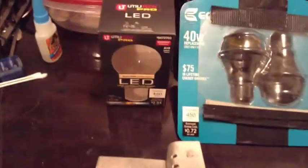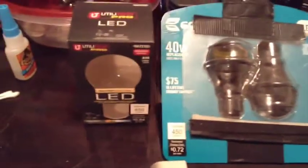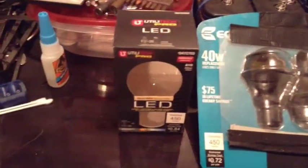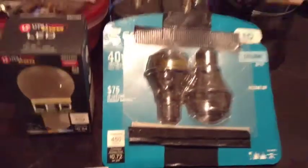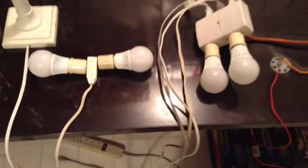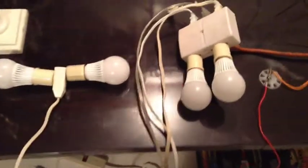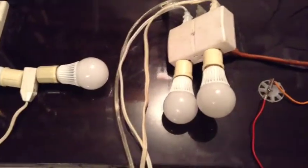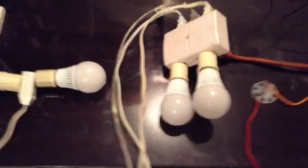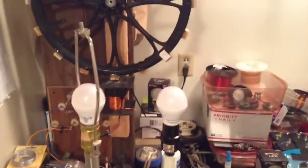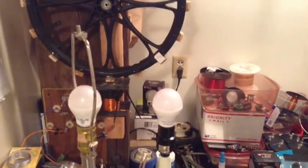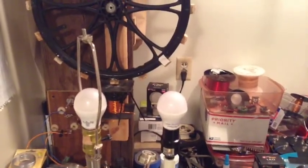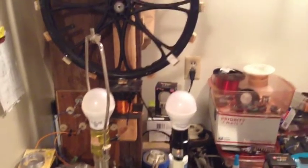We're using two kinds of bulbs today. We have the Utilitech and the EcoSmart. I have four of the Utilitechs, they're 40 watt equivalent and they draw 7 watts. And two of the EcoSmart, they're 40 watt equivalent and draw 6 watts.